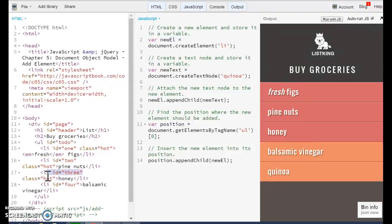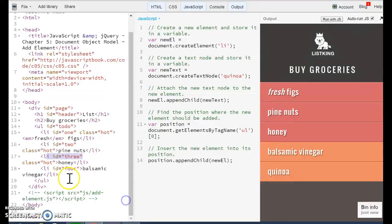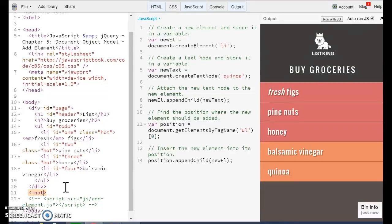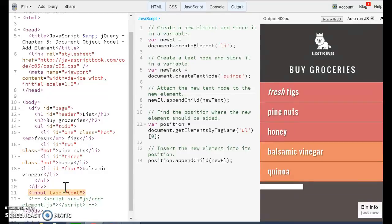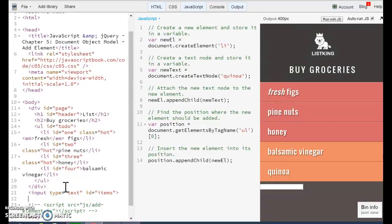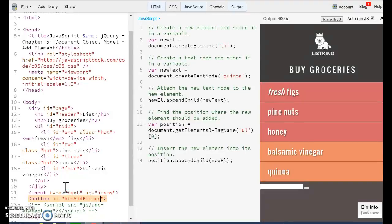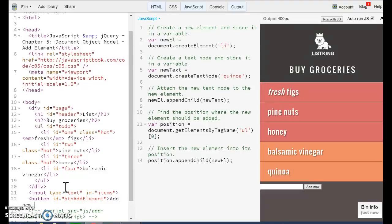What we actually want to do is to add a new input, input type equal text. And we're going to give them an ID items. And we also are going to add a button with an ID button add element. Add element. Add new item.